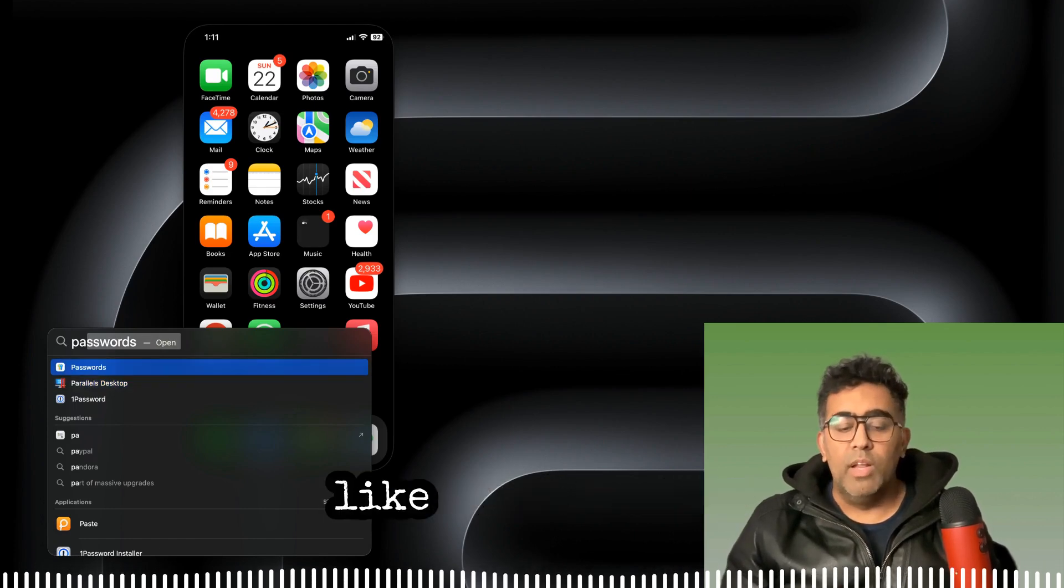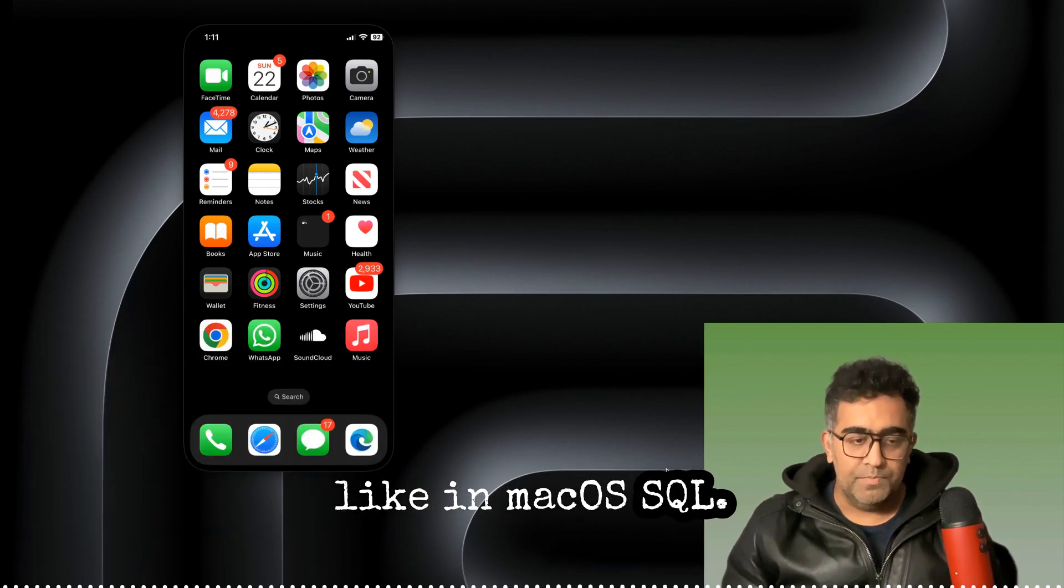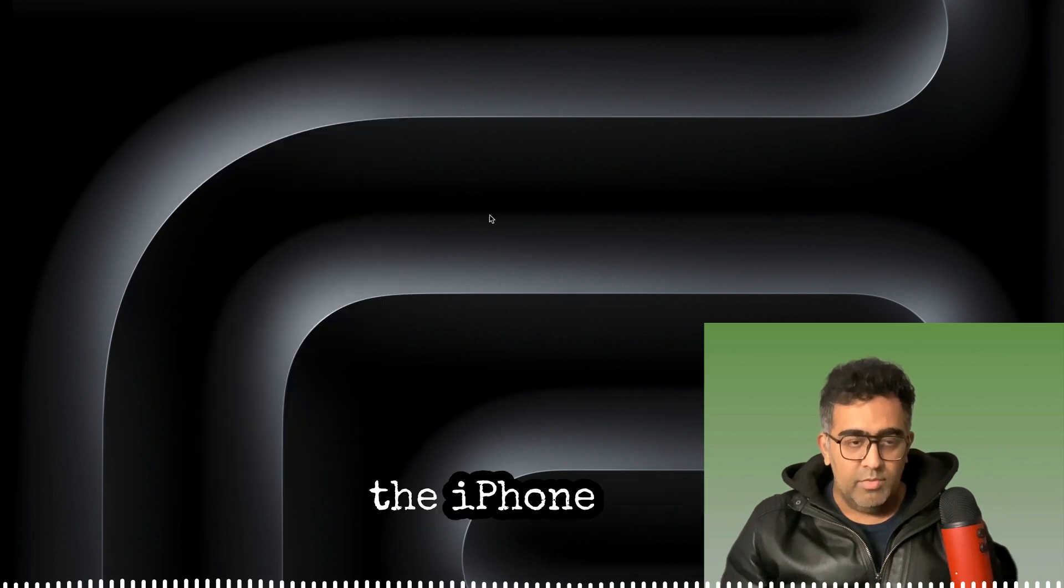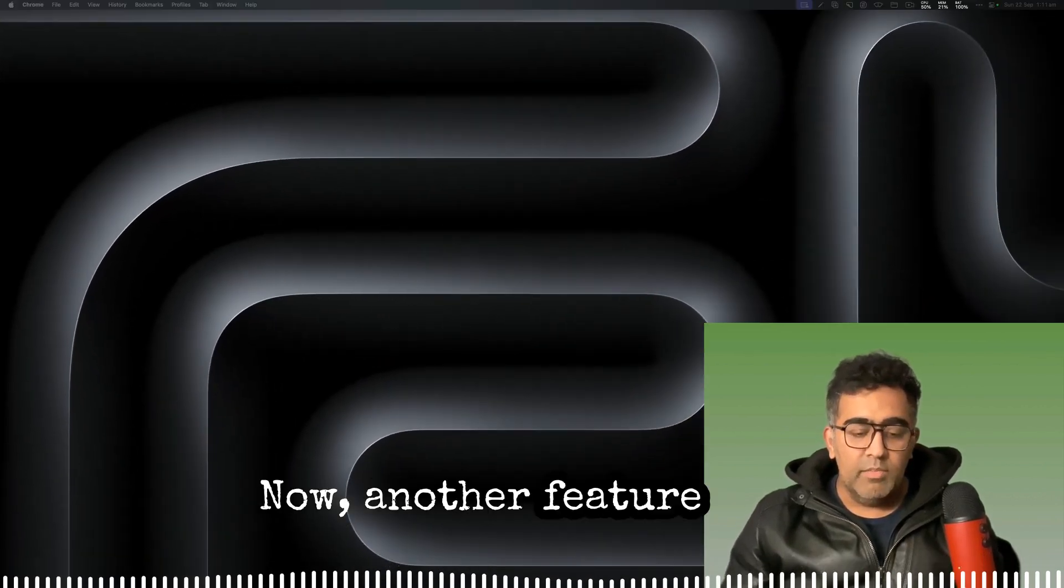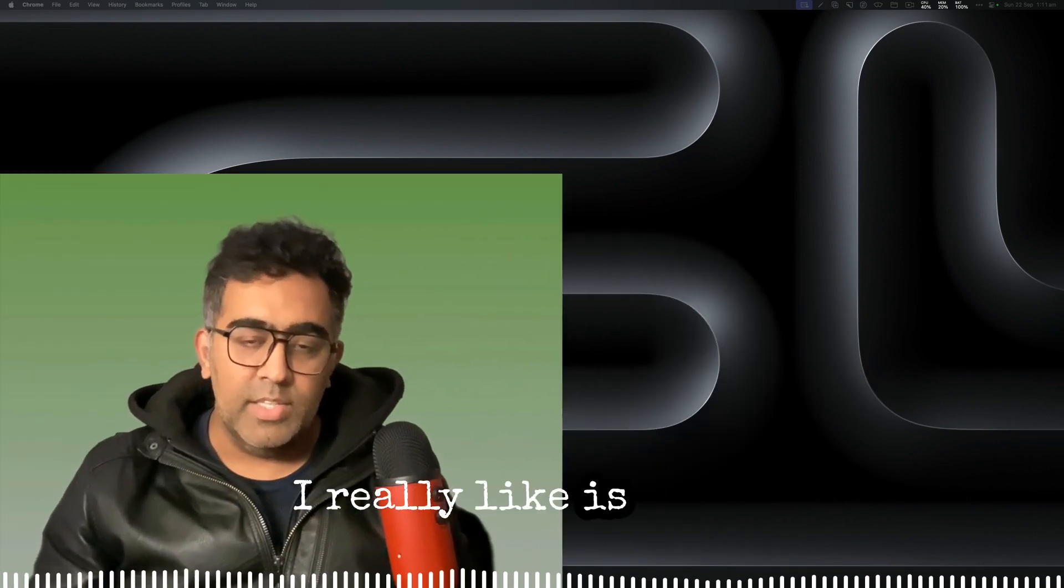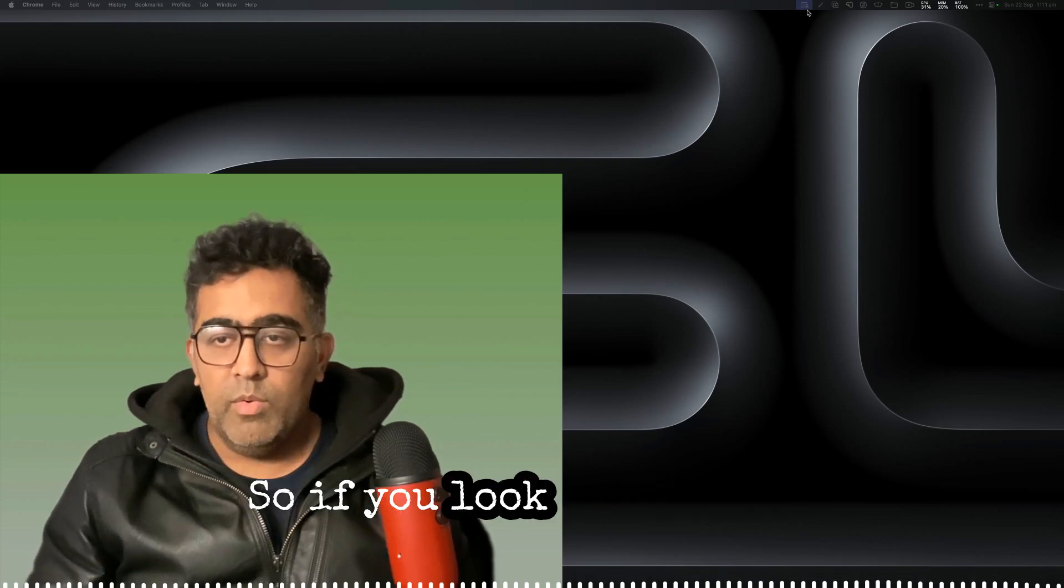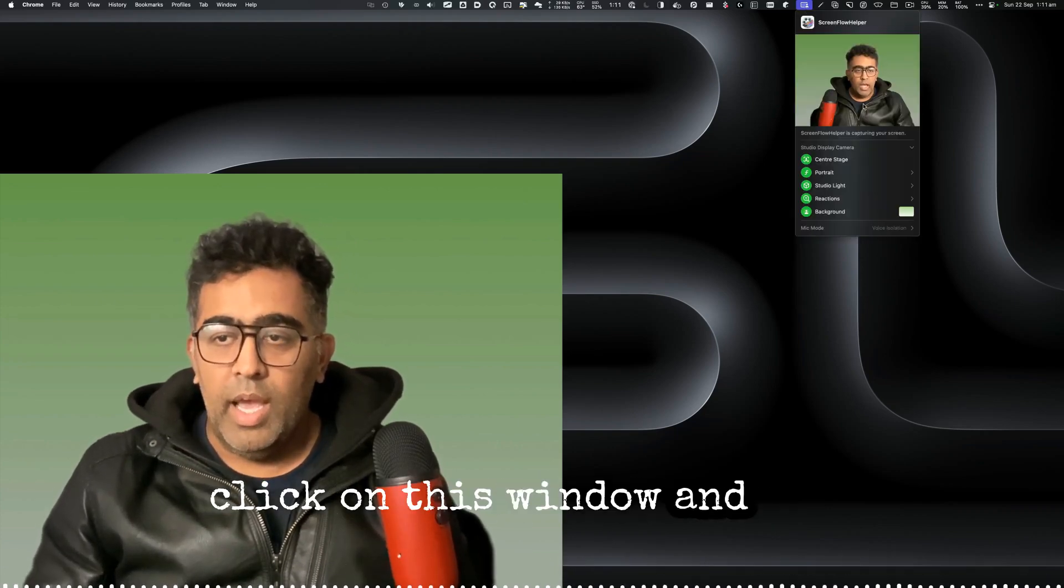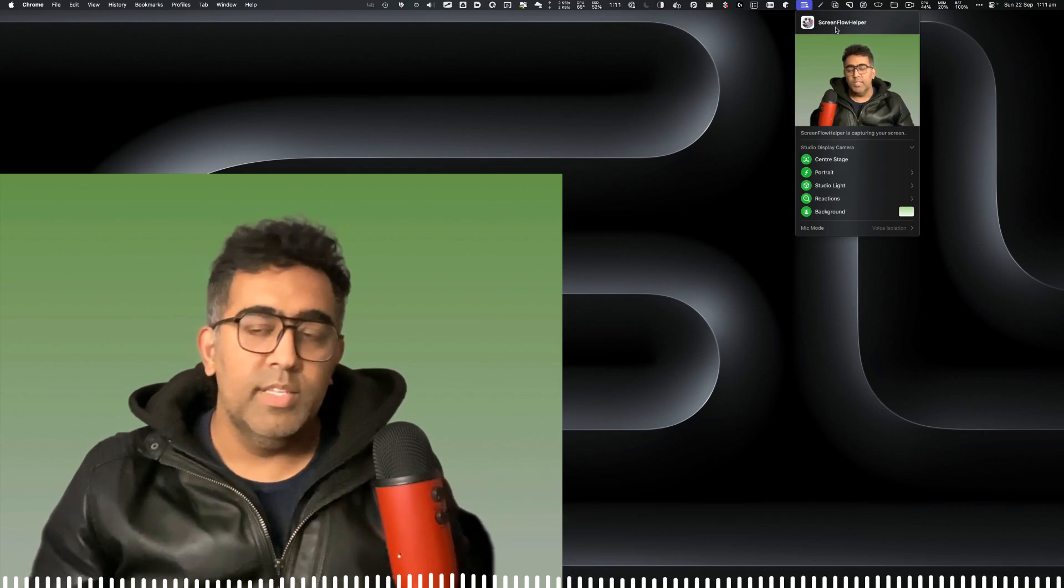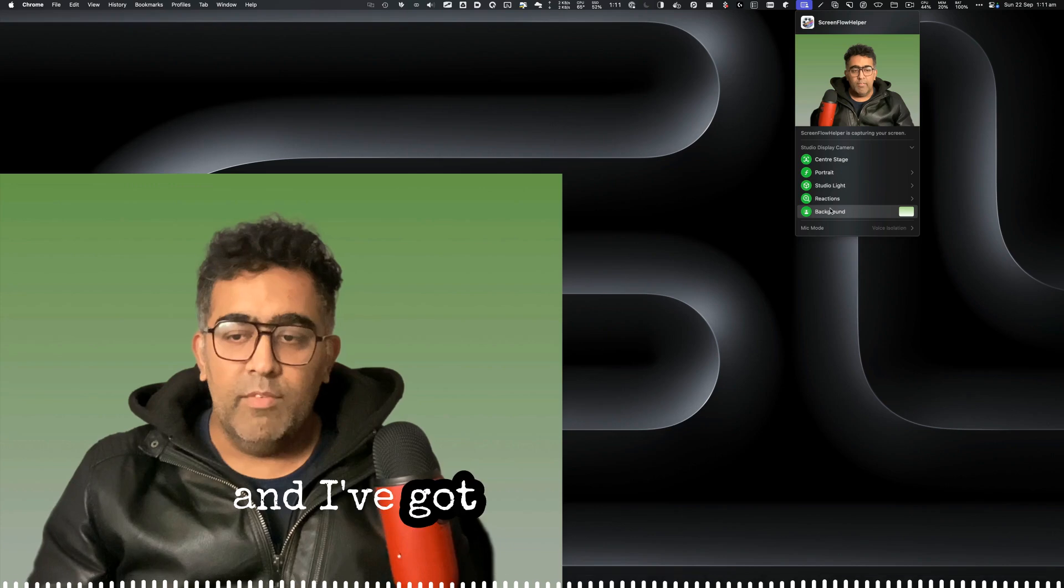I'm going to close the iPhone app. Now another feature that I really like is in video conferencing or recording your video. So if you look right now, I click on this window and here you can see I'm recording this video with Screen Flow and I've got all the options.